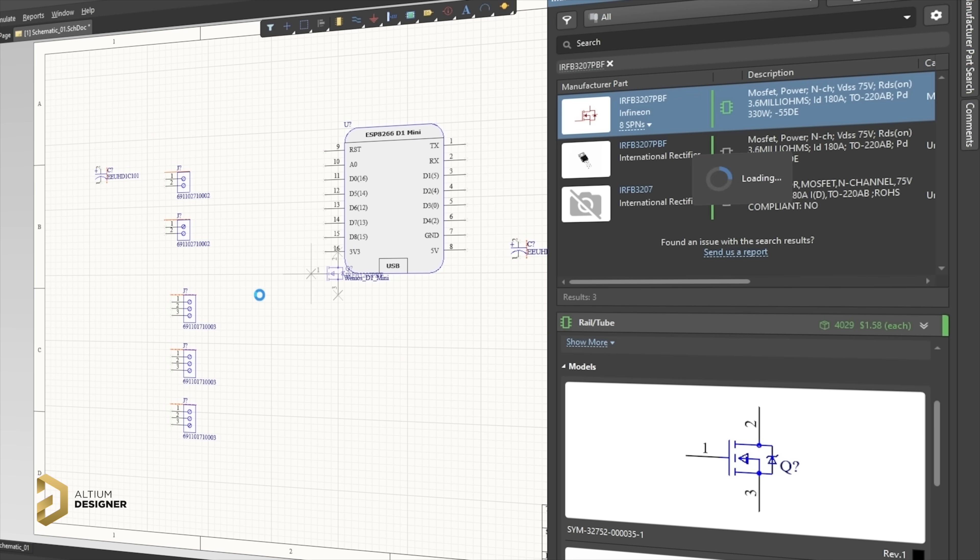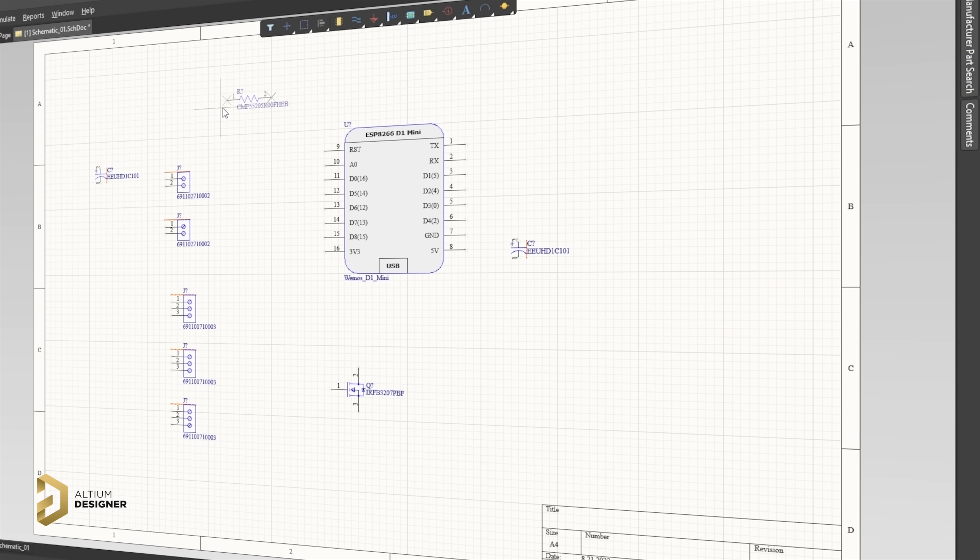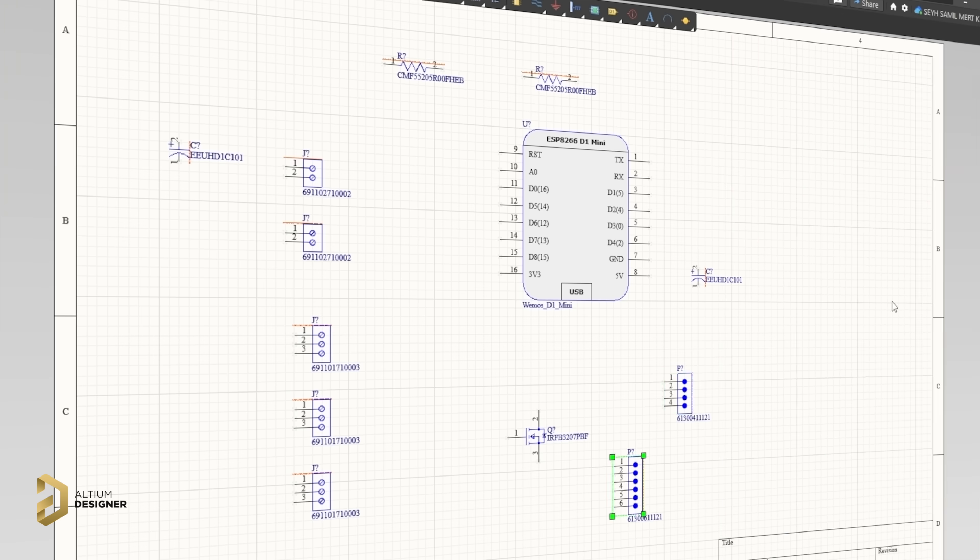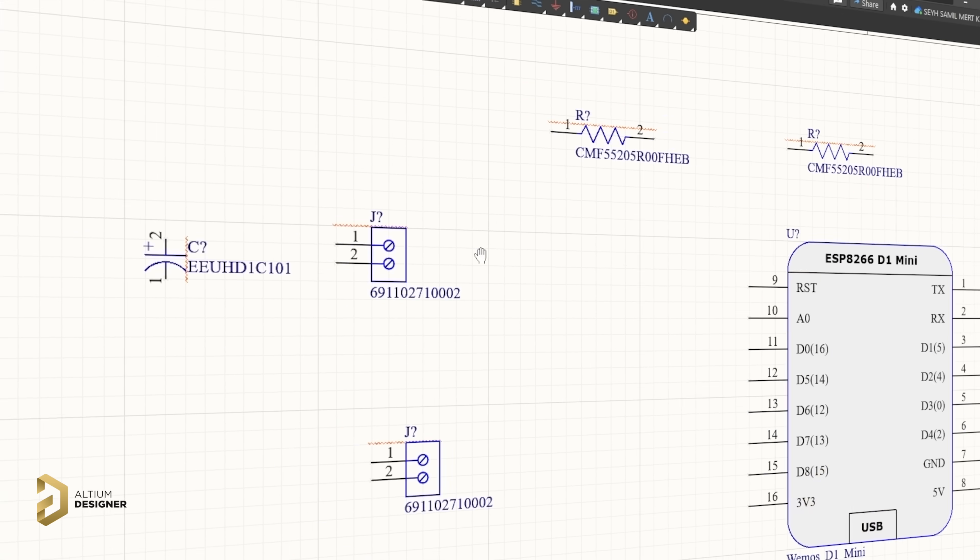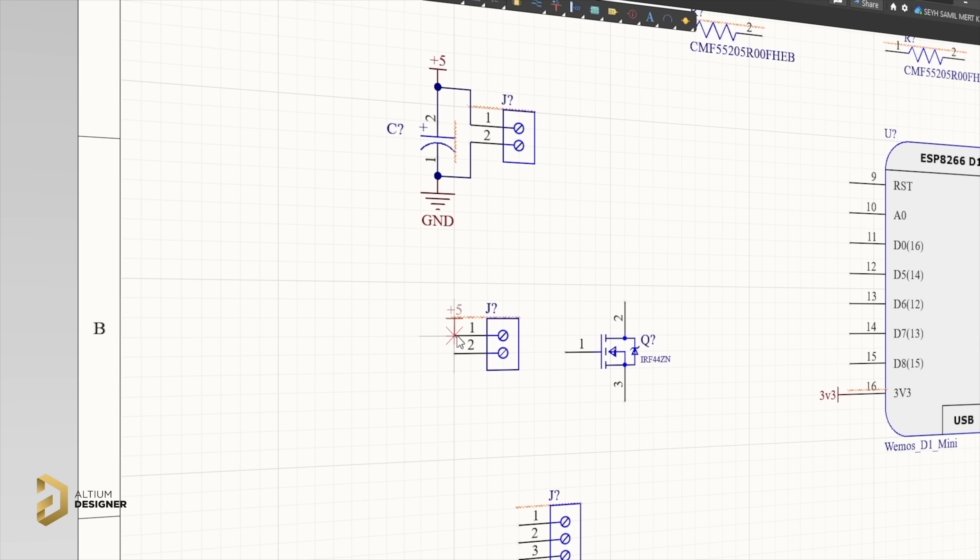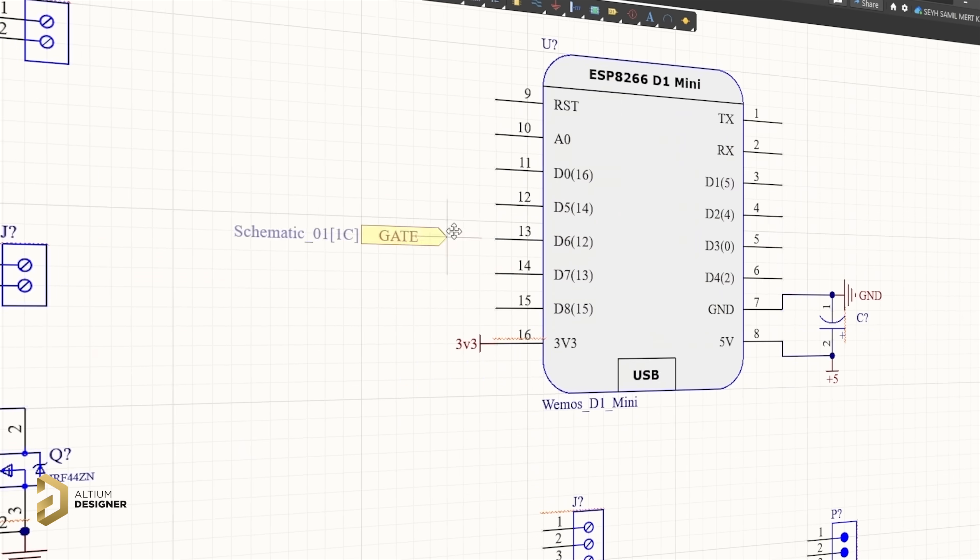Once all components have been added to the circuit diagram, the circuit connection process begins. Altium Designer has a friendly interface and provides users with many useful tools.